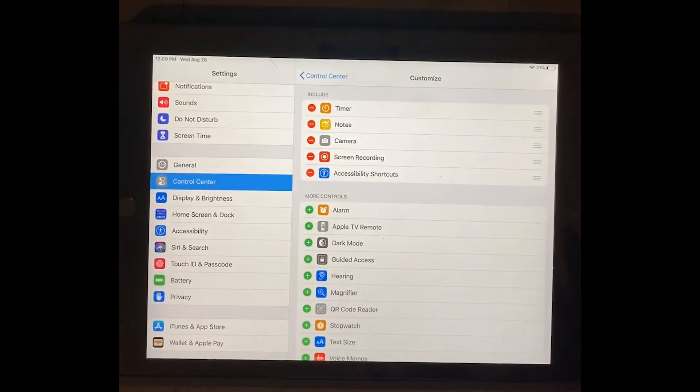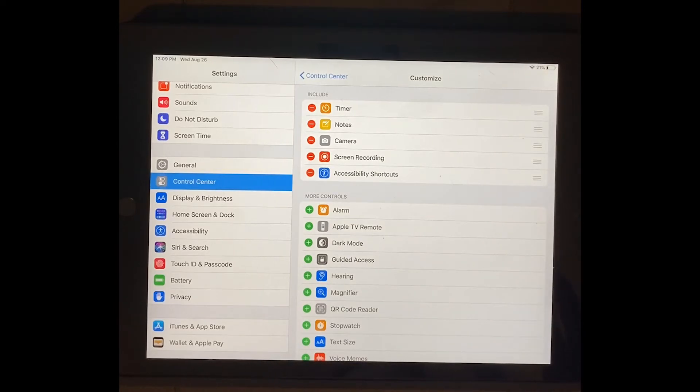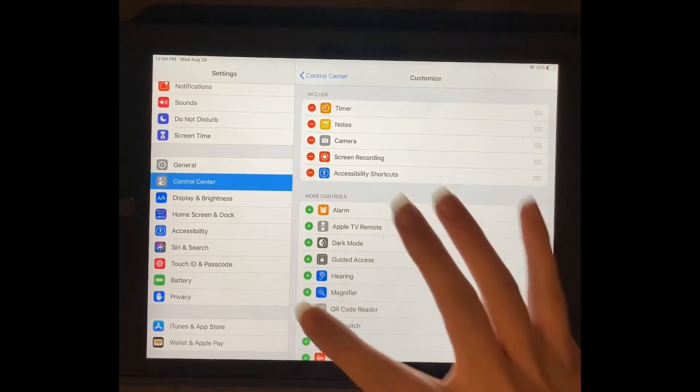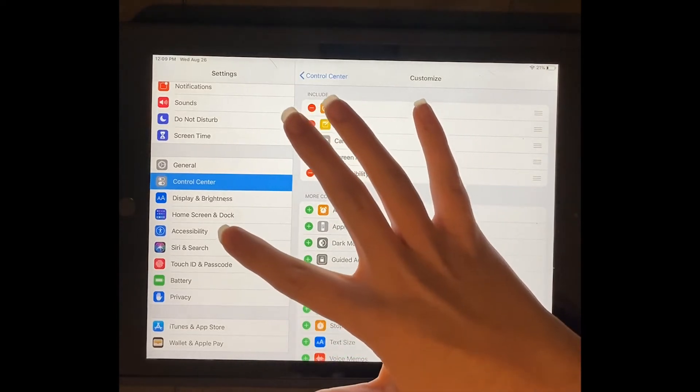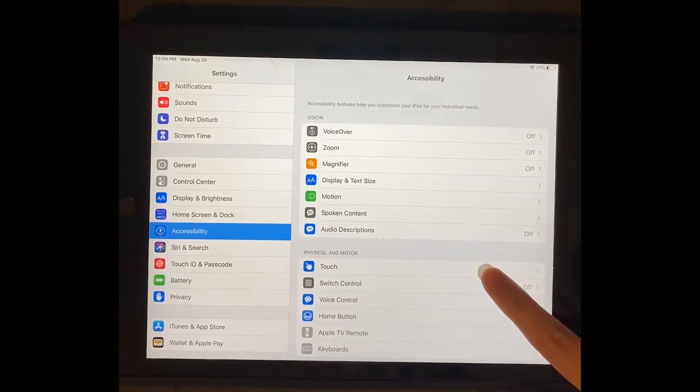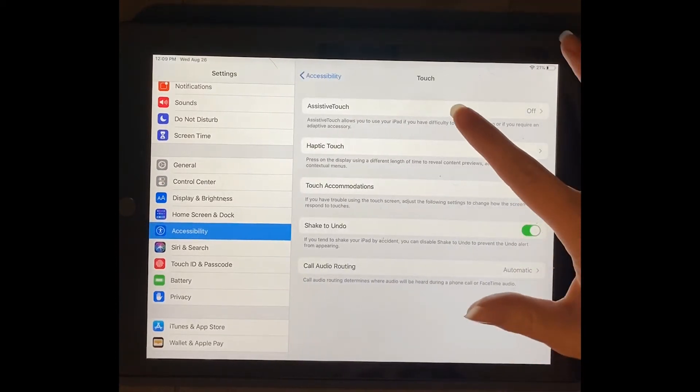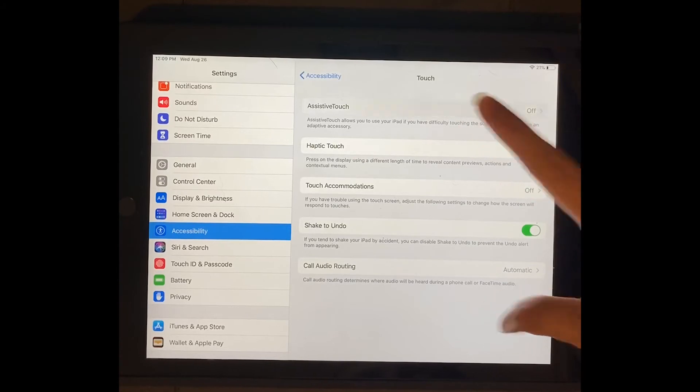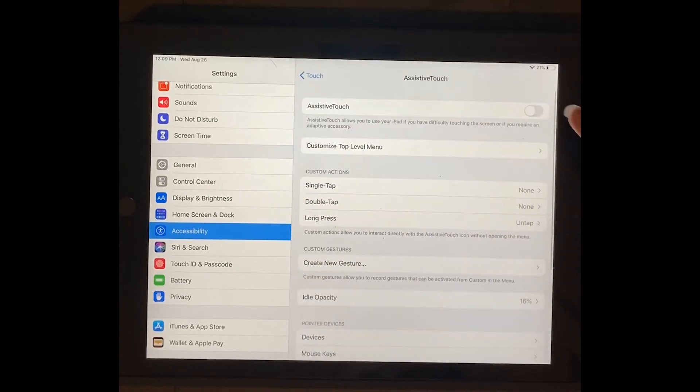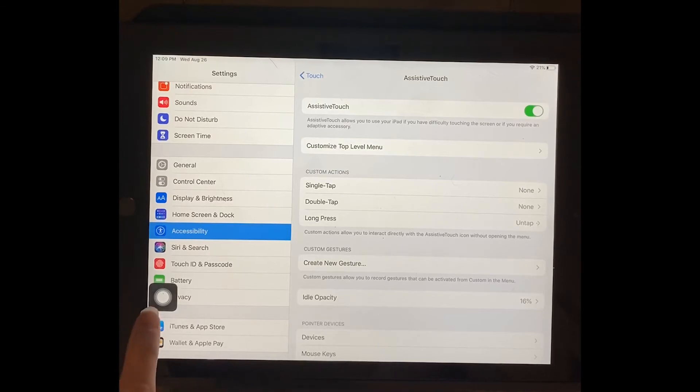So now I'm going to show you how to set up your assistive touch to use it like a cursor so that students can see where you are moving your finger on the screen. So I'm going to go back to accessibility, click on touch, and then click on assistive touch. I'm going to click the little switch to the top to turn assistive touch on and it'll bring up this little thing.